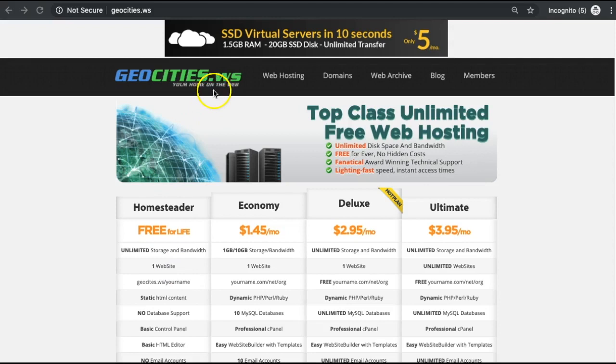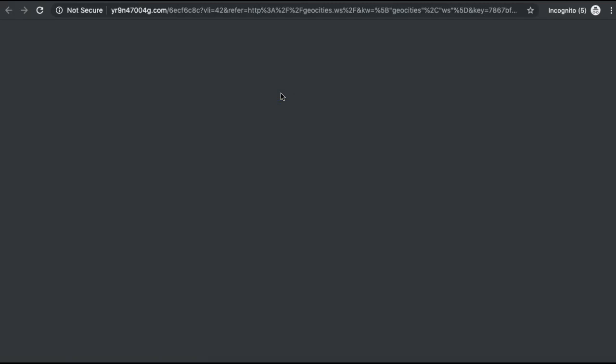When you go to GeoCities, note that it's .ws — that stands for Samoa. It's a curious domain name, but this is where you go for the free website. You'll want to go to web hosting, and free hosting is what you want for this class.